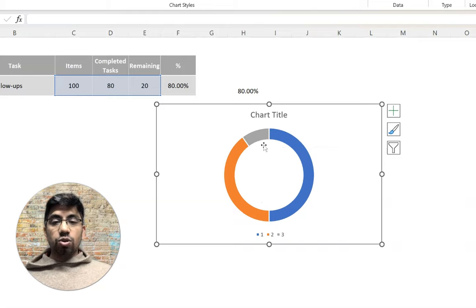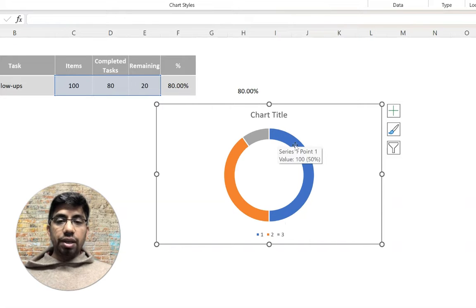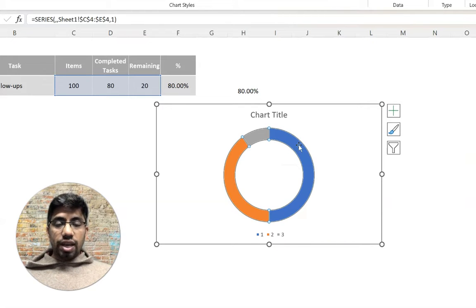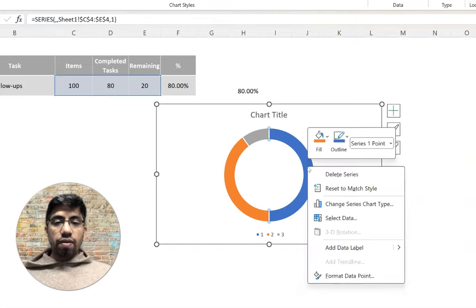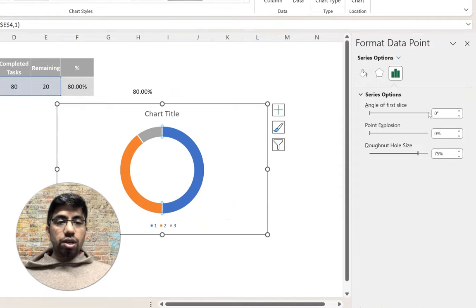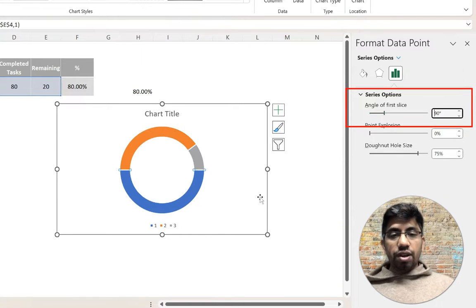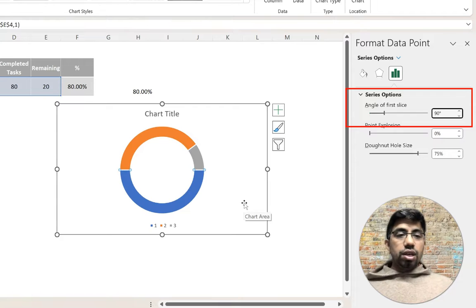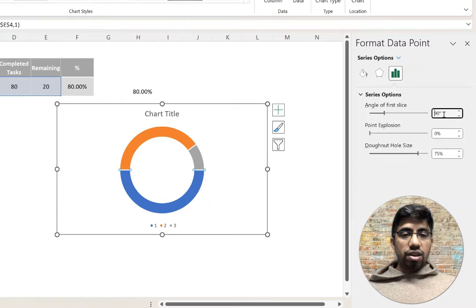Half of the donut is covered by the total-task slice, and that's what we need to hide. Double-click on the blue slice to select only it, then right-click and go to Format Data Point. Under the series options you'll see Angle of First Slice — set it to 90 degrees (or 270 if it's on the left side). At my screen the blue slice was on the right, so 90 degrees moved the slices to the correct position.